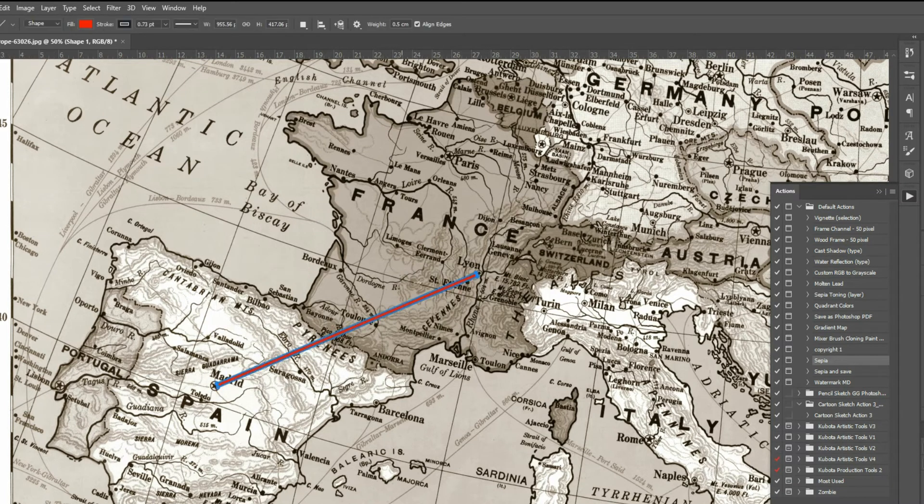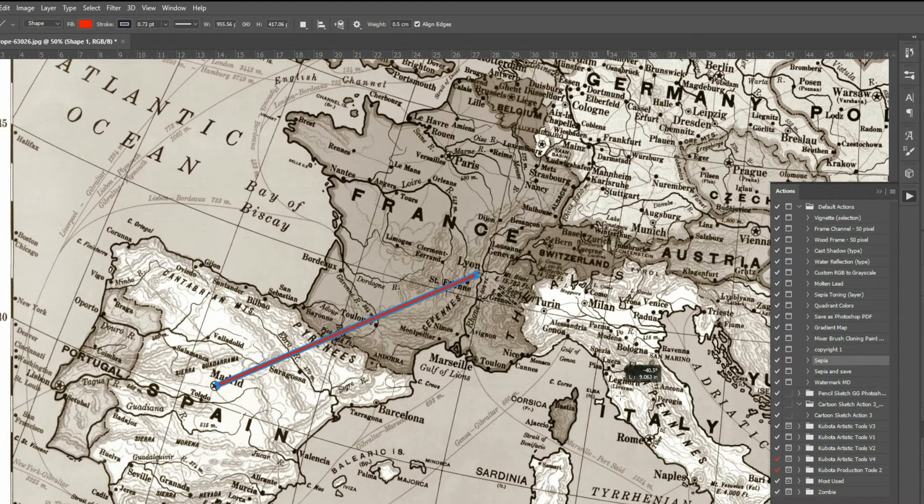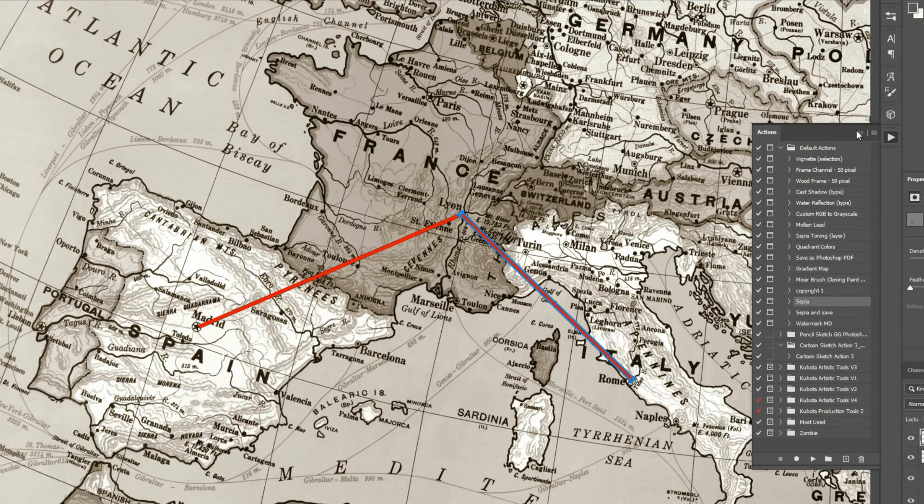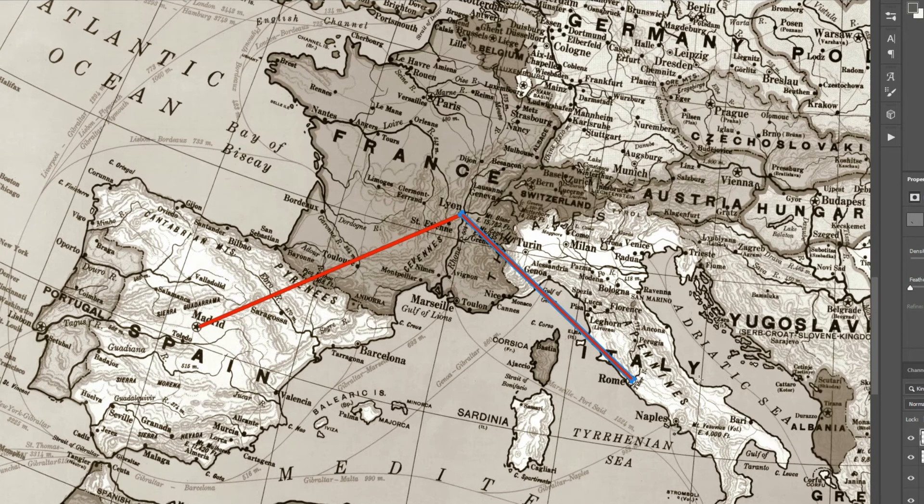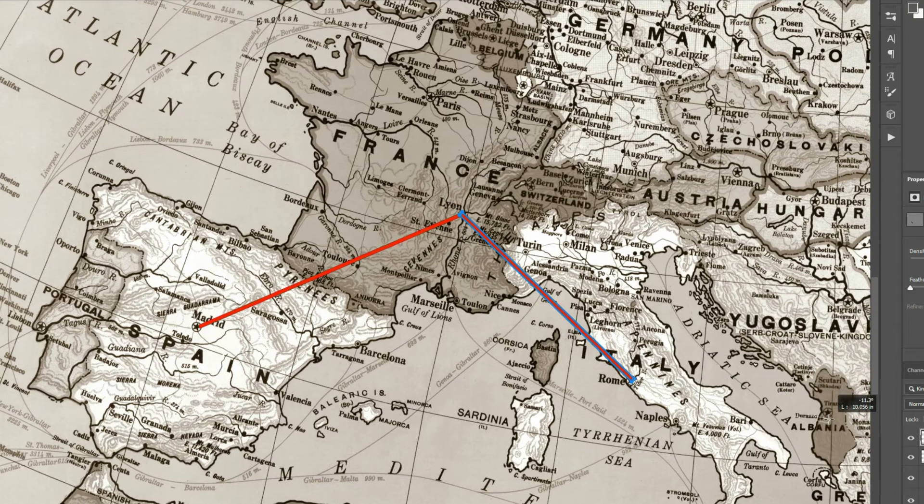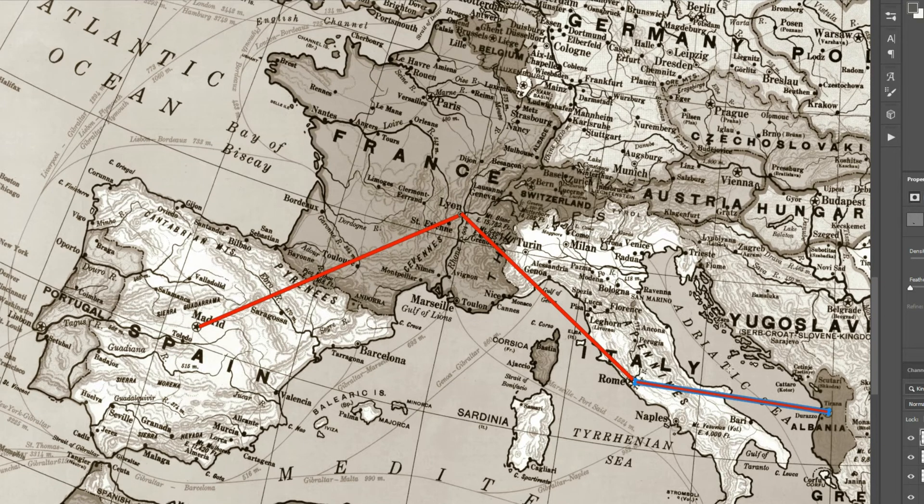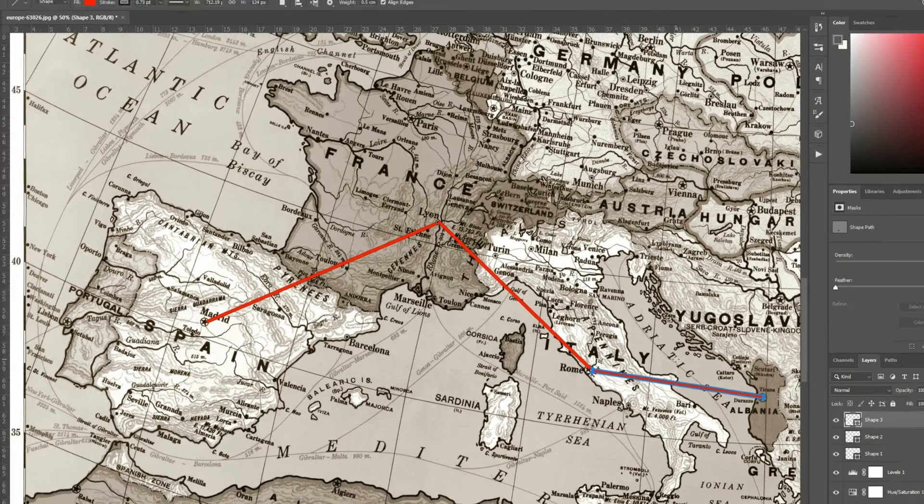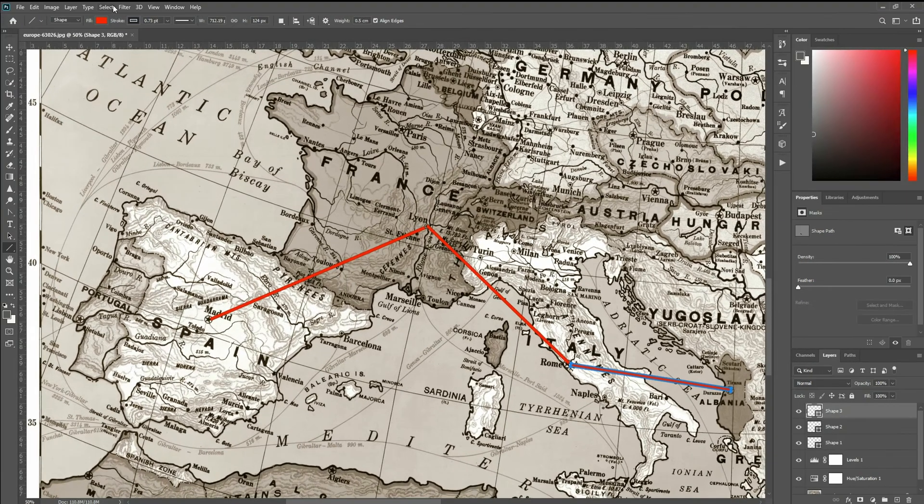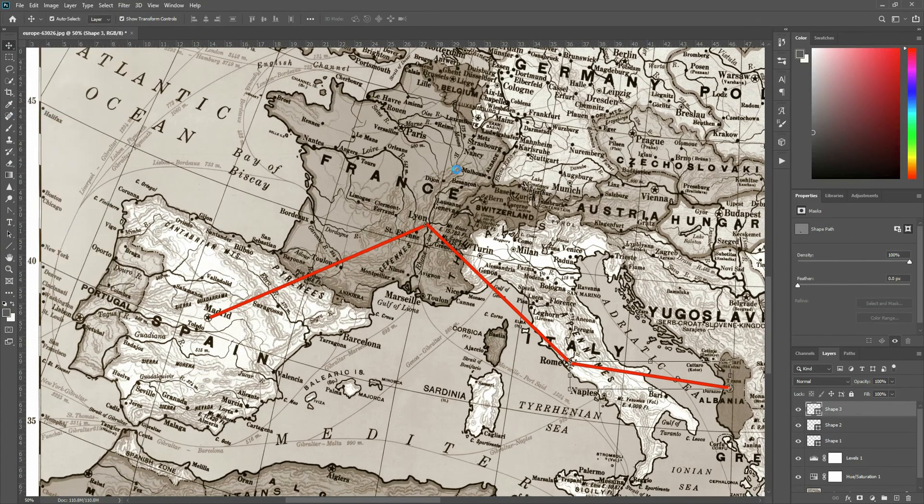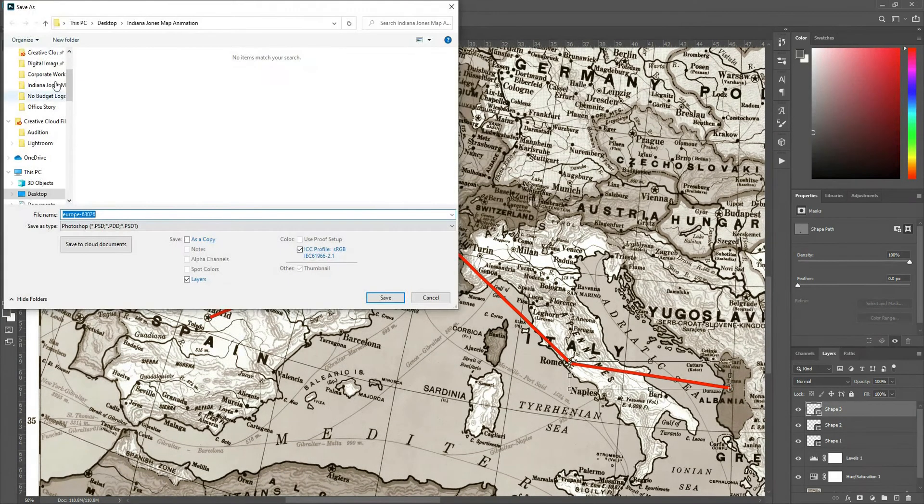Now I'm going to just do another line from Lion to Rome. And it's pretty much done. Let's throw another one on here. Why not? Let's also go to Albania. So Indy had to get from Madrid to Albania. And back in the day, this is what you had to do to get there. So I've got my map where I want it. I'm going to save it just as a JPEG.